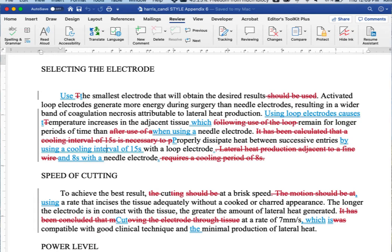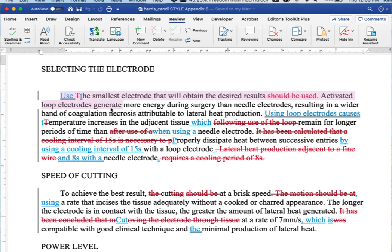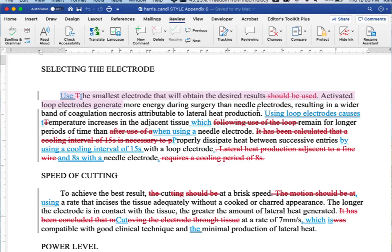All right. So if we look at the first sentence, use the smallest electrode. Many people picked up on this particular sentence, but there were many opportunities throughout the document where you could use imperative voice just the way it's done in this first sentence.